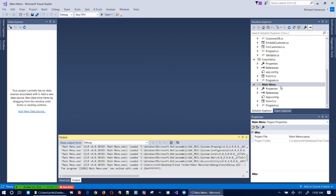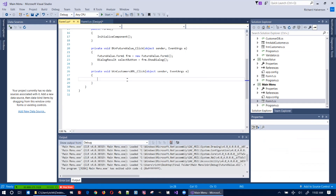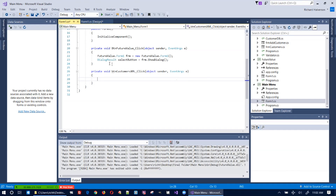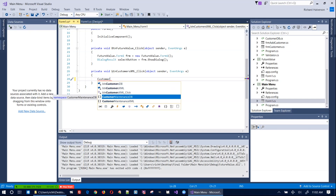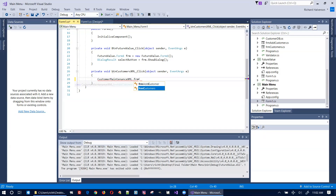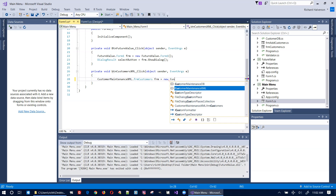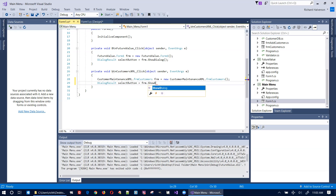These other ones don't work yet — let's get those working. For the Customers XML button, the code is: 'CustomerMaintenance.XML.FrmCustomers frm = new CustomerMaintenance.XML.FrmCustomers();' and 'DialogResult result = frm.ShowDialog();'. Then do the same pattern for the third Customers DB button.